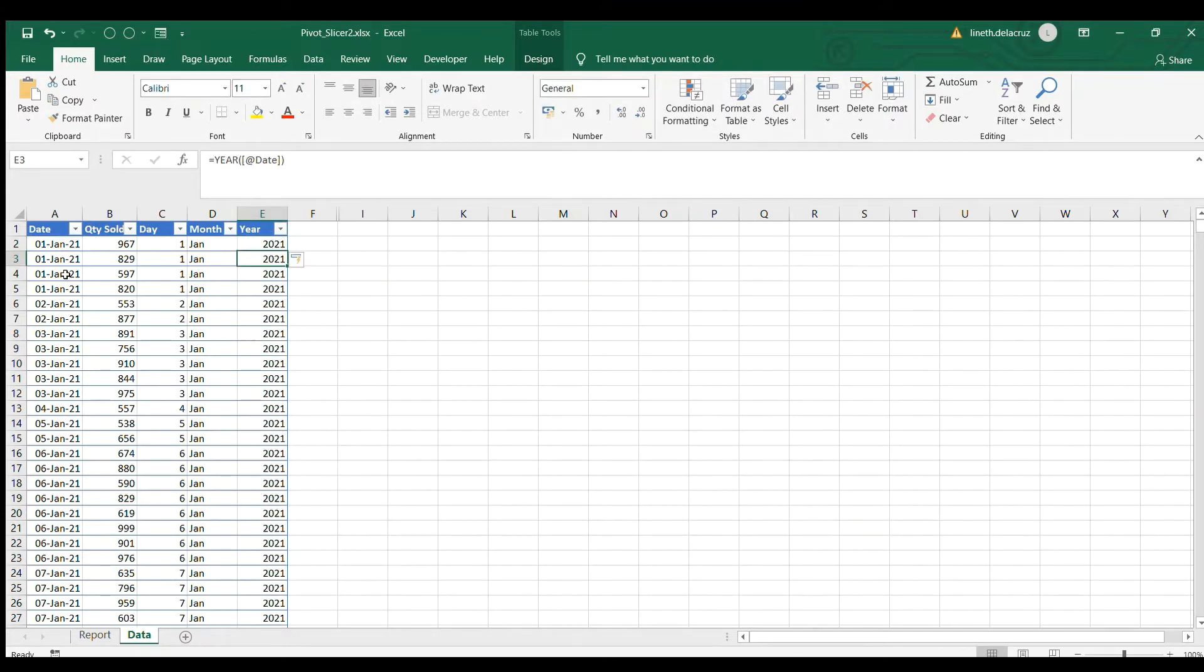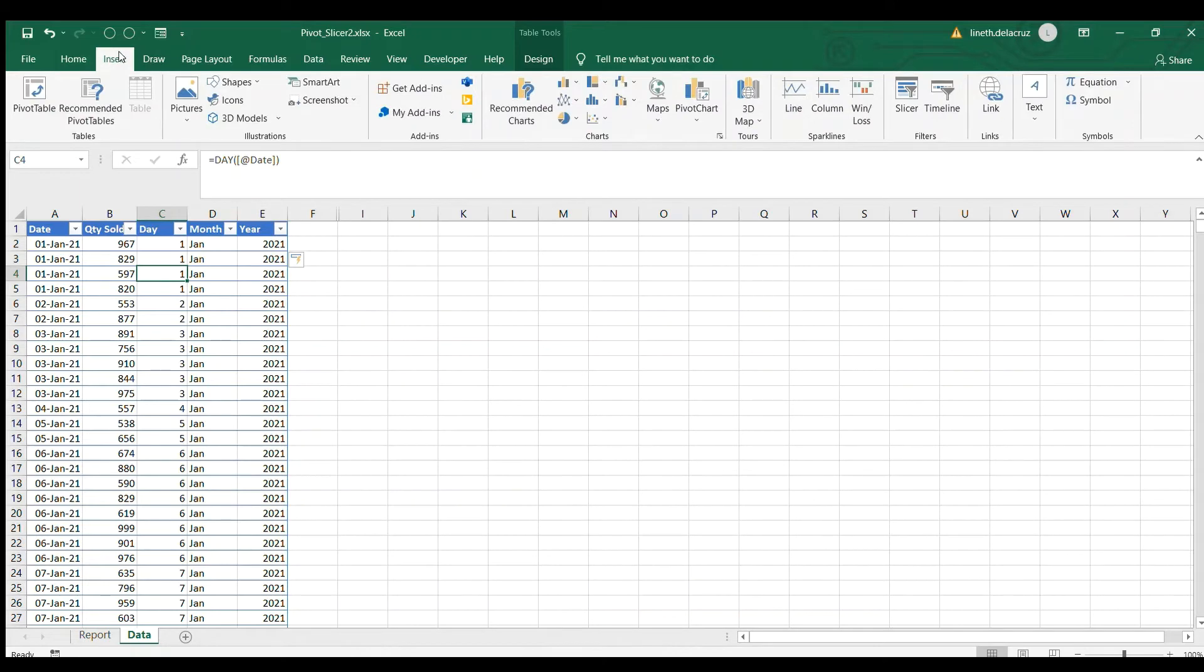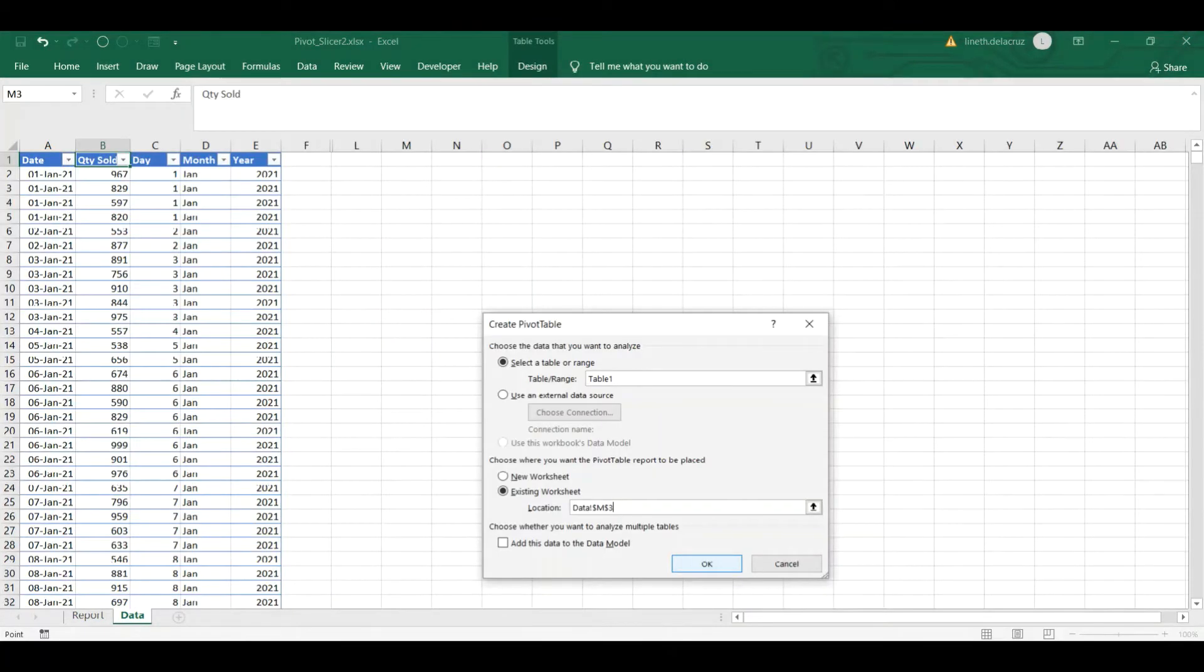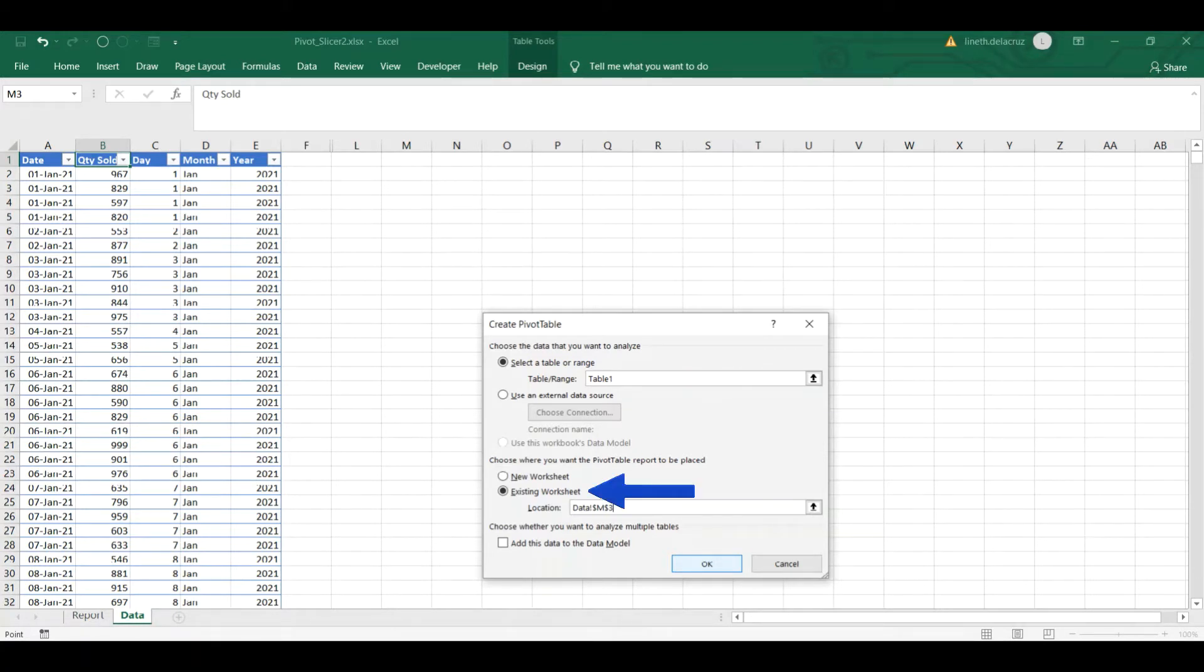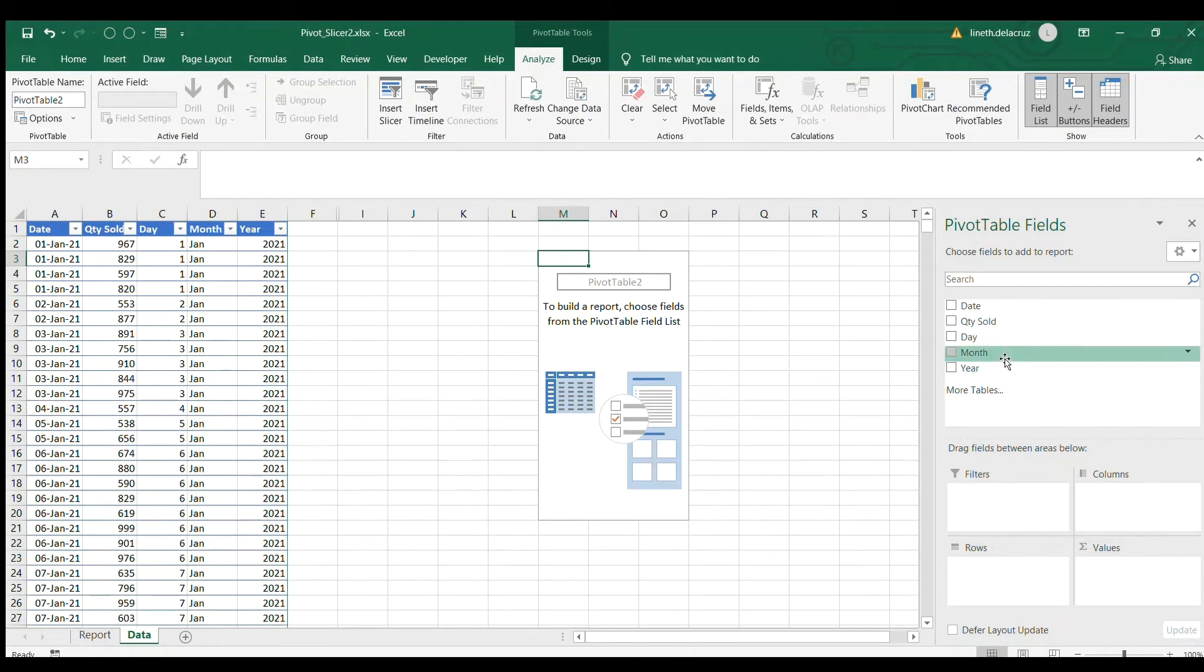Now the next thing is to make a pivot table. So select any of your data here and then insert. I'm going to insert pivot table. It automatically detects the table that you have which is table one, and I'm choosing this existing worksheet and put it in cell M3 and click OK.